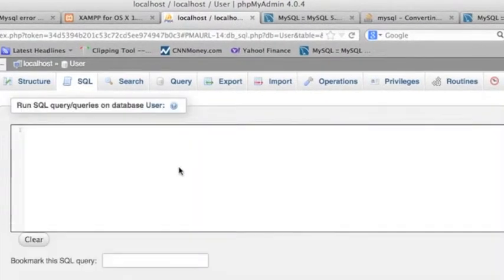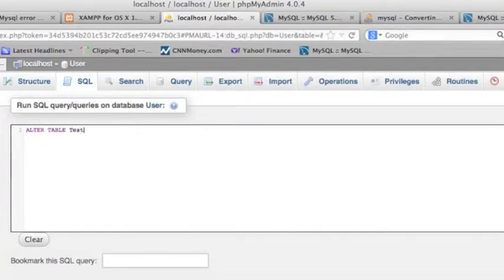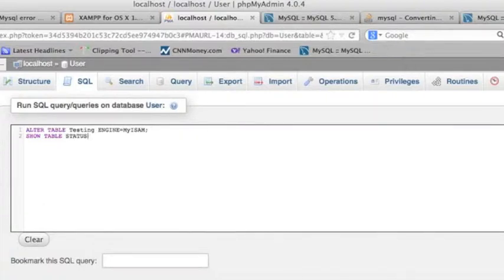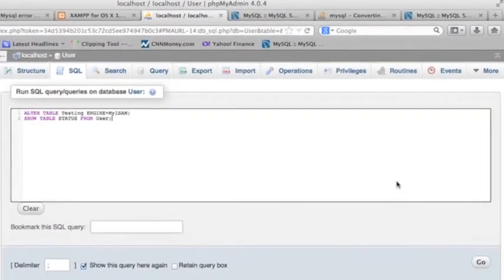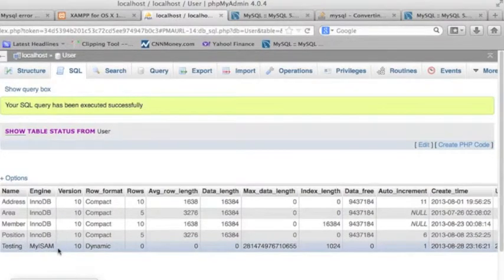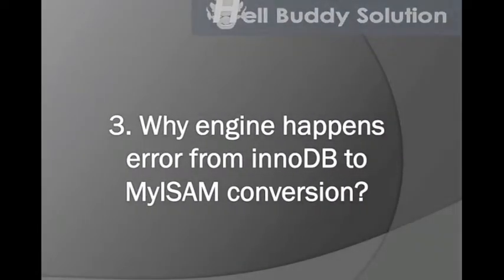The second question is how to convert a storage engine type — that's also very easy. Use the ALTER clause: ALTER TABLE testing ENGINE=MyISAM. After the statement I also run SHOW TABLE STATUS FROM user. Click the Go button — you can see now the table 'testing' has changed to the MyISAM engine type.